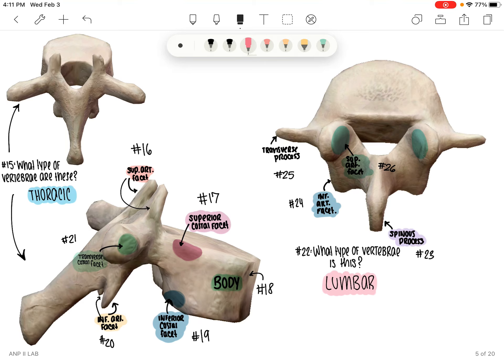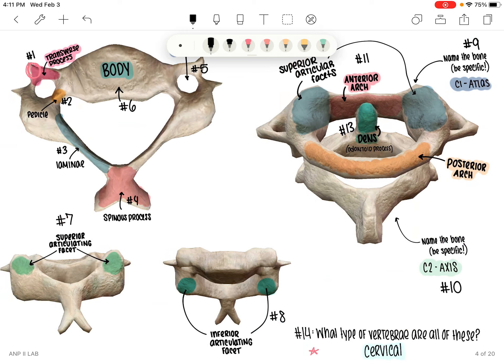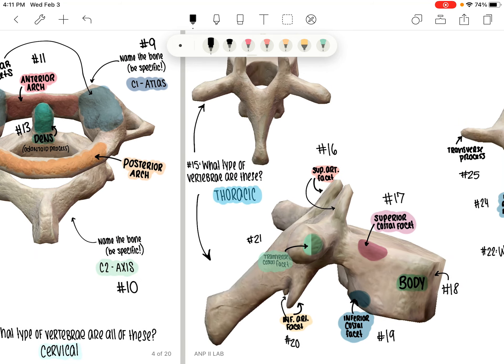Hopefully those weren't too bad. Real quick before we wrap up, I'll talk about identifying the different types of vertebrae. The thoracic vertebrae has a very long spinous process — it kind of looks like a giraffe, that's how I remember it — with the spinous process pointing more inferiorly. The body of the thoracic vertebrae is bigger than those of the cervical. And looking at the cervical vertebrae, you can see the spinous process is much smaller than the thoracic, so that's a good way to tell.